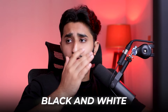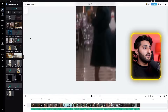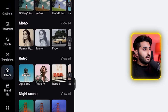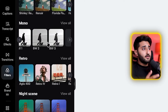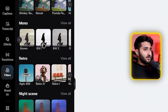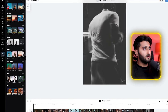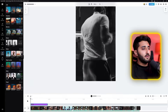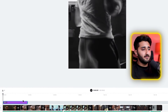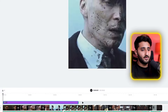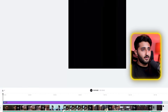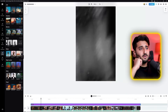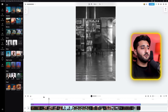Click on the filter option and find the black and white effects under the mono category. Pick one that works for your clip. Drag the effect layer from the beginning all the way to the end so it applies to the entire video. Now the black and white filter is applied throughout.